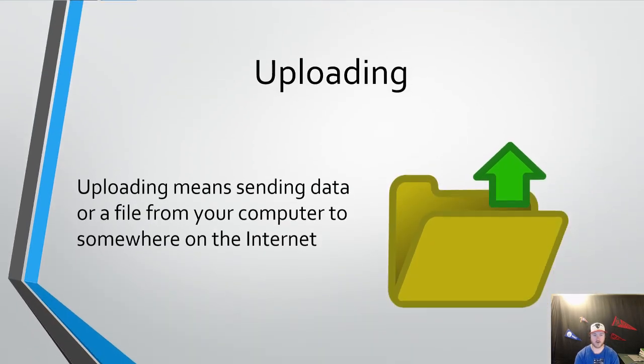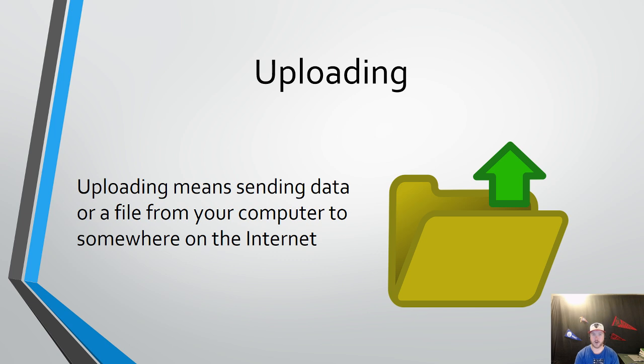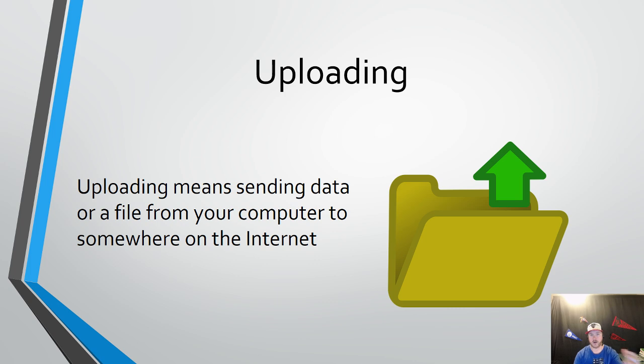Now uploading is the opposite. Uploading means sending data from your computer to somewhere on the internet. So that could be something as simple as taking a picture from your computer and uploading it to Facebook. If you change your picture on Facebook, that means the file's going from your computer on your own hard drive out to the cloud, up to the cloud onto Facebook servers. So that would be an example of uploading.